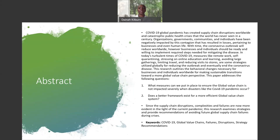This research outlines the behavioral changes necessary for businesses and individuals worldwide for making sustainable transitions towards a more global value chain perspective. This paper addresses the following questions: What measures can we put in place to ensure the global value chain system is not impacted severely when disasters like the COVID-19 pandemic occur? Does a better framework exist for a more efficient global value chain system?